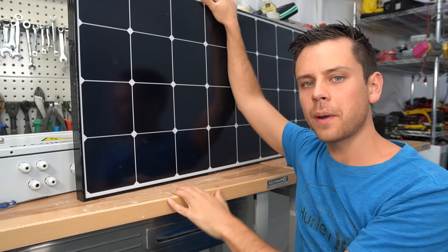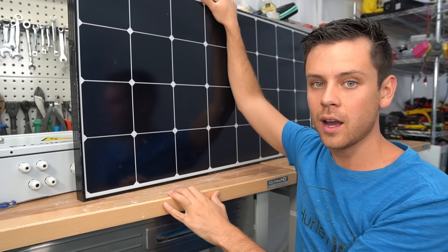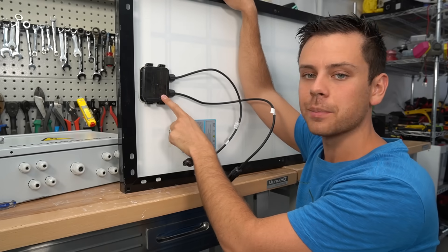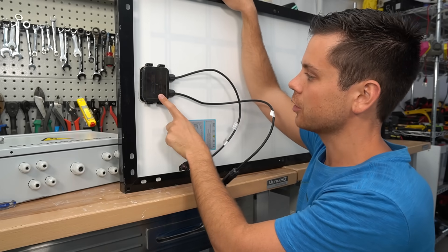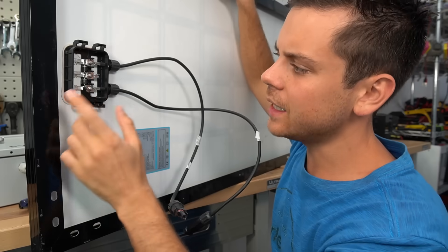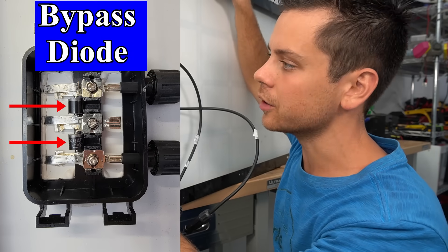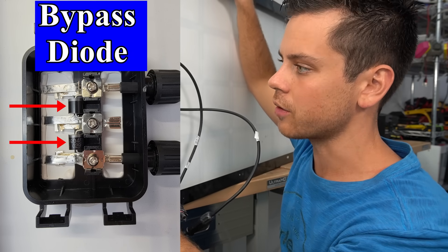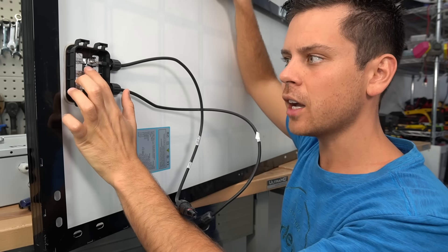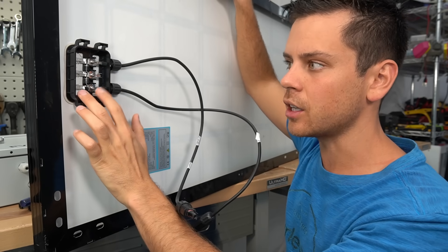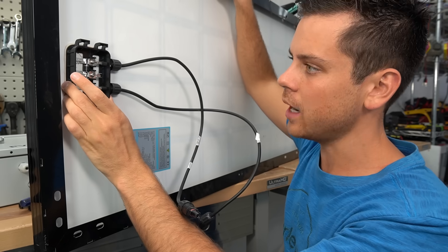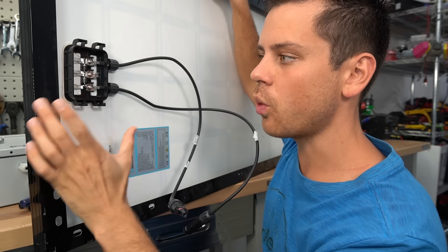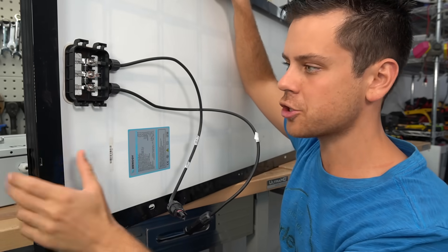Every solar panel on the market has a bypass diode or multiple diodes. You can find these diodes by opening up the junction box on the back of your solar panel. Inside this panel we have two diodes. What a diode does is allow current to flow in only one direction. The number of diodes will tell you how many strings of cells you have on this panel — so for this one we have two strings.